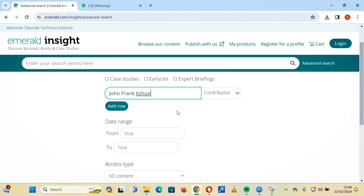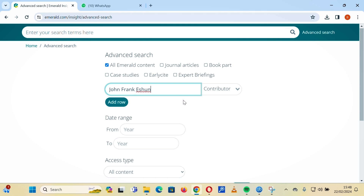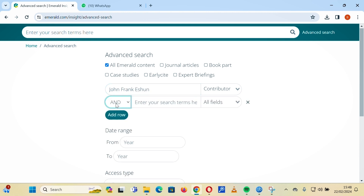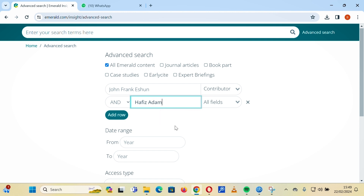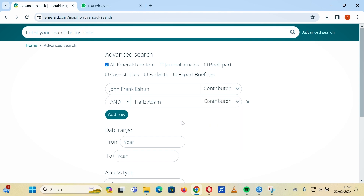You can also combine contributors. If you know of two authors you want to search, you can add a rule and search for another contributor, then add their name. With this set up, you go to the search button.